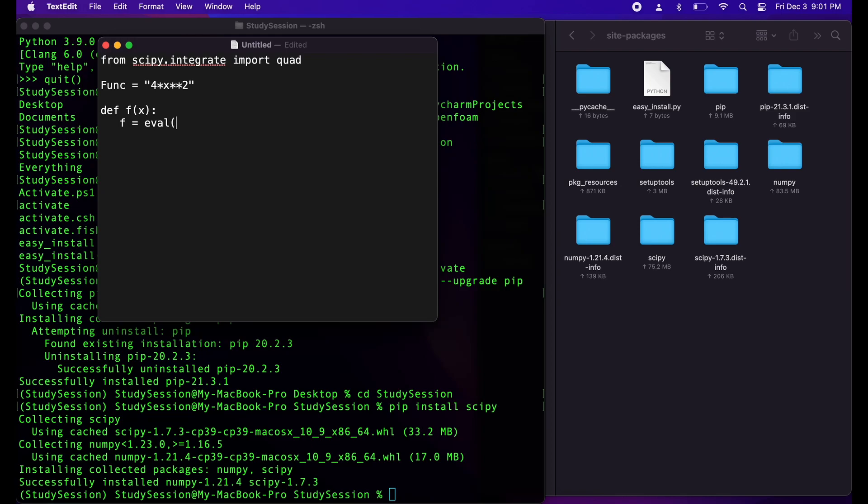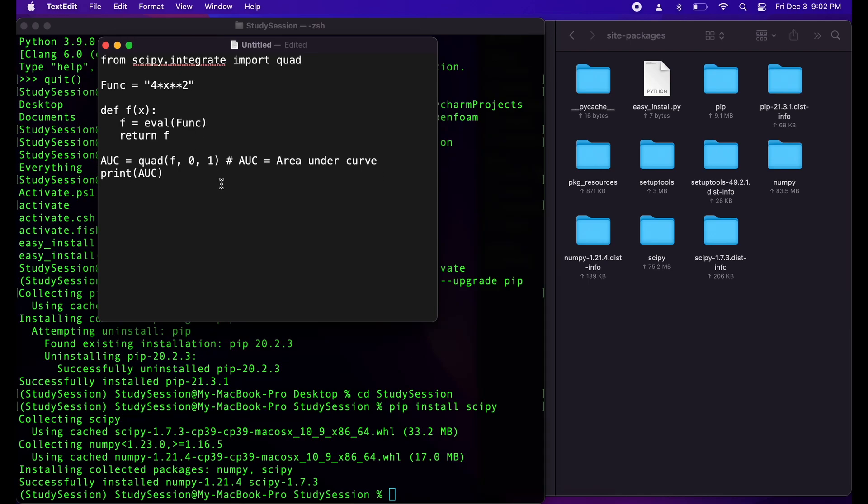So, let's create a simple function that we want to integrate. Let's say 4x to the power of 2. Then we need a simple function that will interpret our string function as a proper mathematical expression. Now, we need to call the quad python function which allows for a basic simple integration. So we put quad, our function of interest, and our two bounds of the definite integral. Then we can just print the result of the integration. This will approximate the area under our curve between these two points.